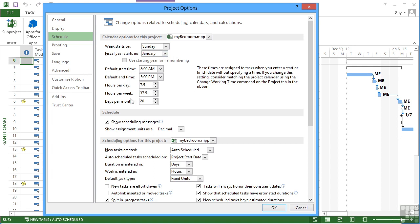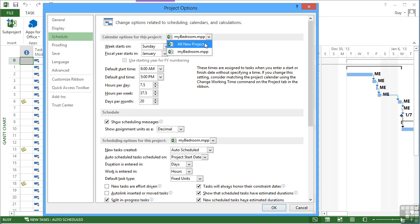So these defaults control the current project. If you were to change that to all new projects, then it would change not only this project but all the projects from now on. Let's see the effect of leaving it on My Bedroom now that I've shortened the day by half an hour and the week by two and a half hours.